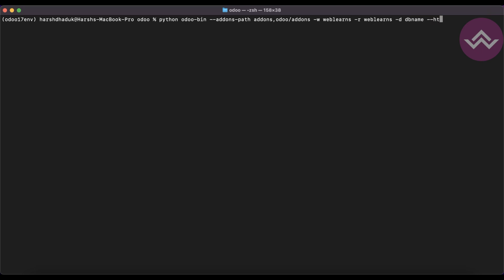Then the HTTP port or XML-RPC port 8069, and so on. If I'm working with multiple projects in different Odoo versions, it is not a good idea to always remember all the commands for each specific project. Because of that, Odoo provides a great feature: the configuration file.